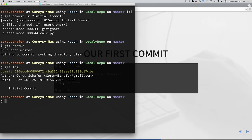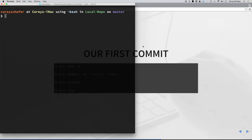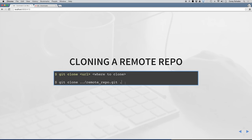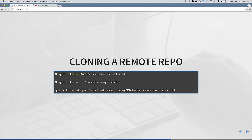Now let's talk about the situation where we want to track an existing remote project with git. This is likely how most of you will be using git if you're going to be using it in the workplace. Say your company has a remote repository and you want to clone it and begin developing on it. The syntax for this is git clone, then the URL, and then where you want to clone that repository. Usually this is going to be a URL — for example, if this was coming from GitHub, it may look something more like that.